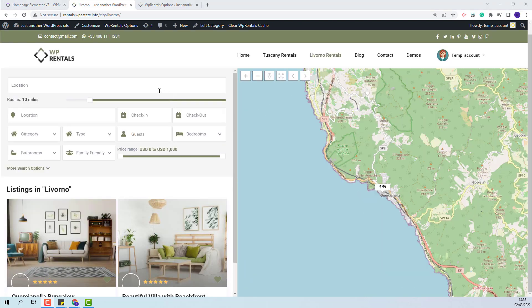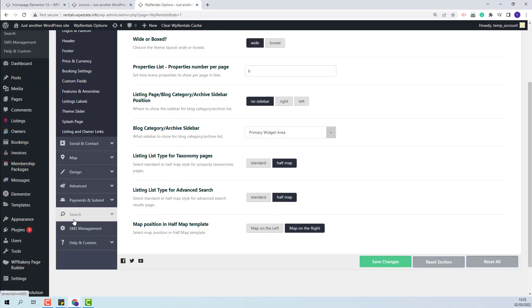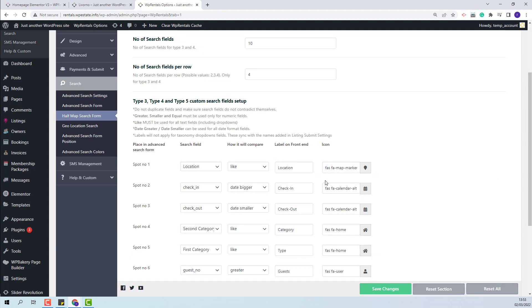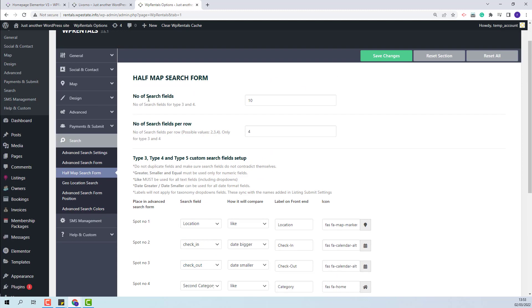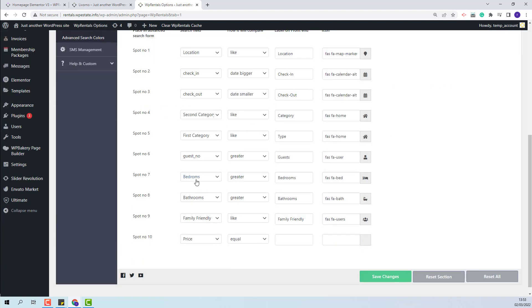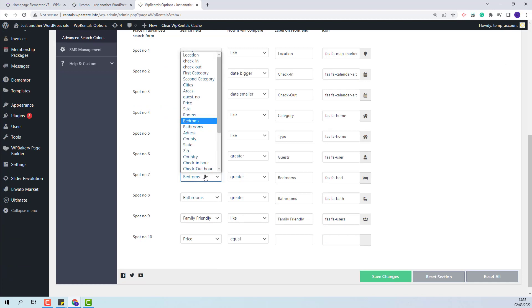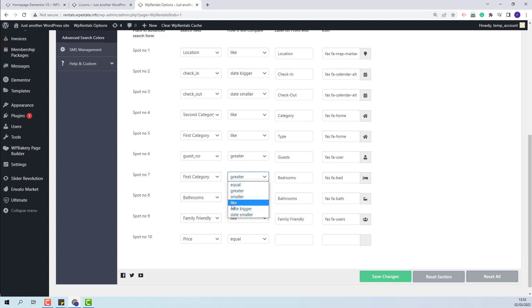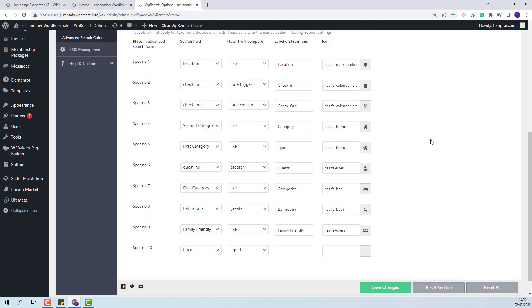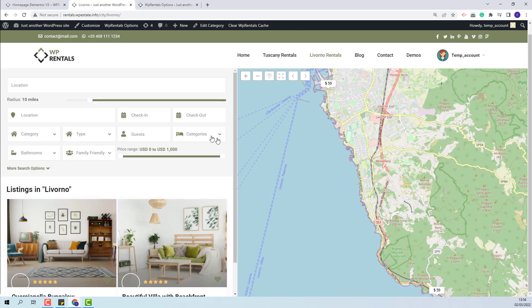On the category page, when you have the half map, you will have a filter area. The filters can be changed from Theme Options. Go to Theme Options, in the Search section, Half Map Search Form. Here you will be able to change the fields that show in the filter area, including the number of fields displayed per row. I will change one just to show how the changes apply — I will change Bedrooms to First Category, change the compare term and the label. On refresh, you will see the new field.